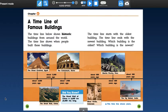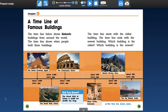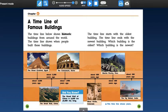Chapter four, a timeline of famous buildings. The timeline shows historic buildings from around the world. The timeline shows when people built these buildings. The timeline starts with the oldest building. The timeline ends with the newest building. Which building is the oldest? We have it here. And which building is the newest? We have that here.